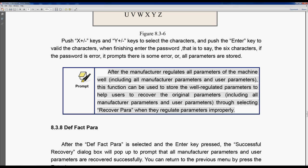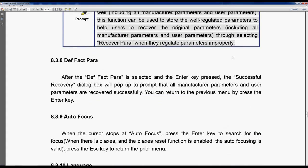It's a different password key to when you want to recover it, but if you want to recover it then you go to the next section. After you select the parameter and enter the key, the successful recovery box will pop up to prompt that all manufacturer parameters and user parameters are recovered successfully. You can return to the previous menu by pressing the enter key.